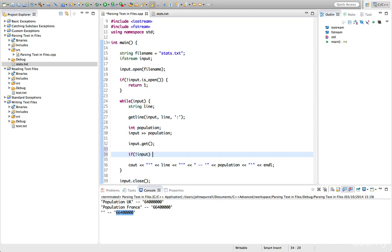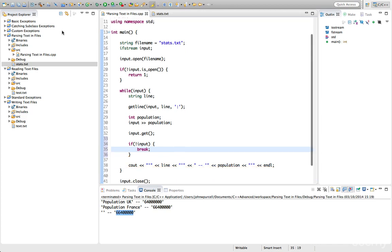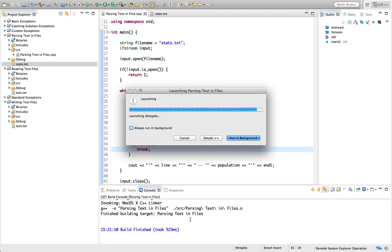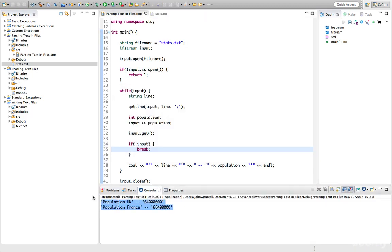What we can do is we can say if not input, the not operator is overloaded for file streams to tell us whether they're in an error condition or not, then we can just break the loop, finish the loop because we don't want to carry on at that point. So now if we run this, we find that we get exactly the lines that we want there.